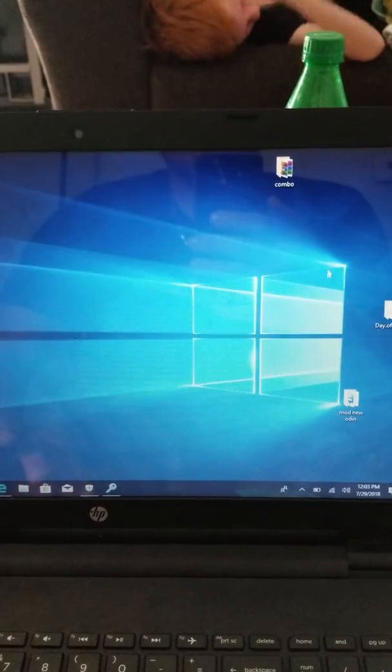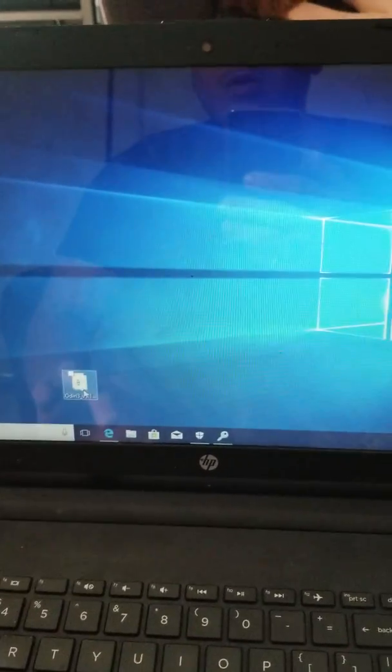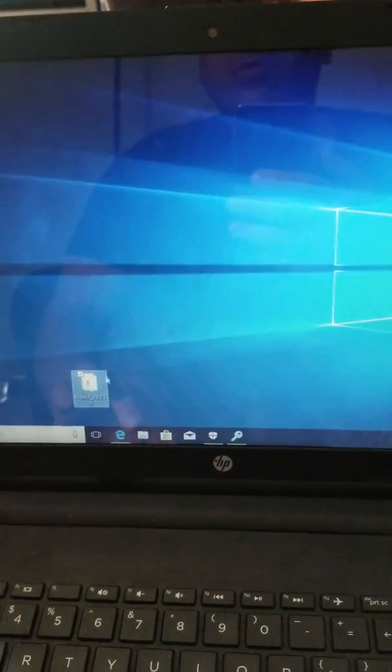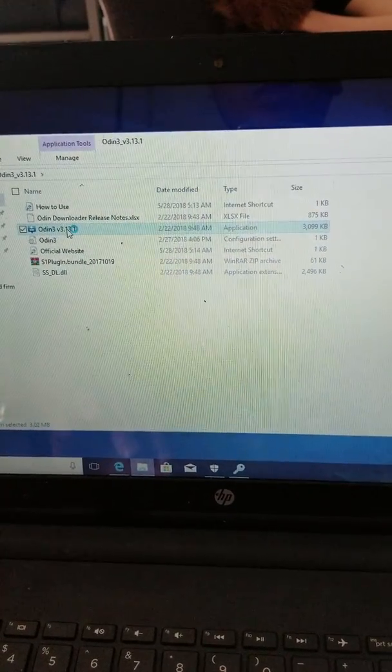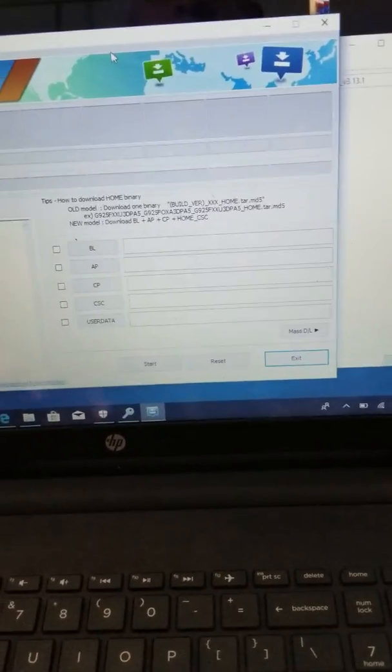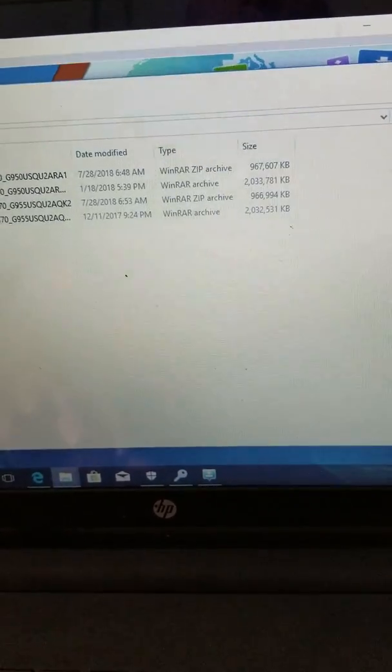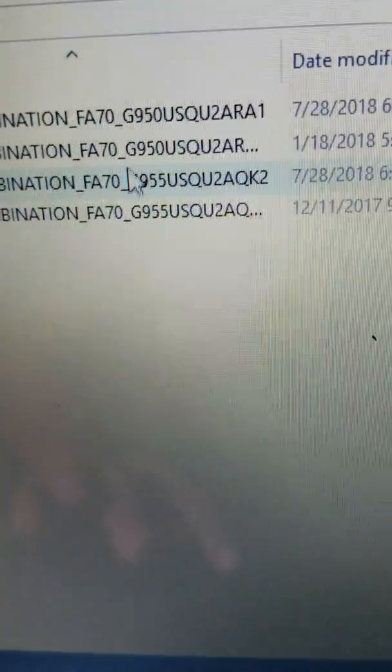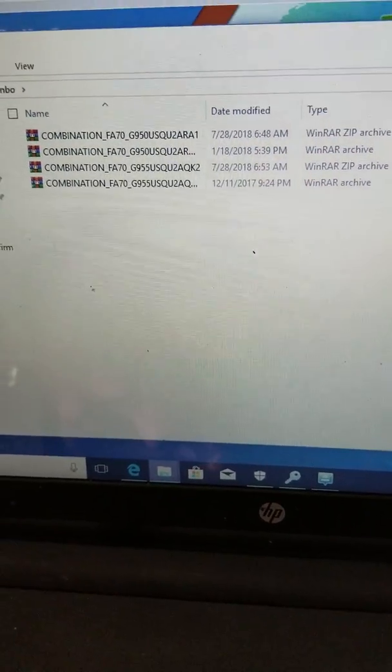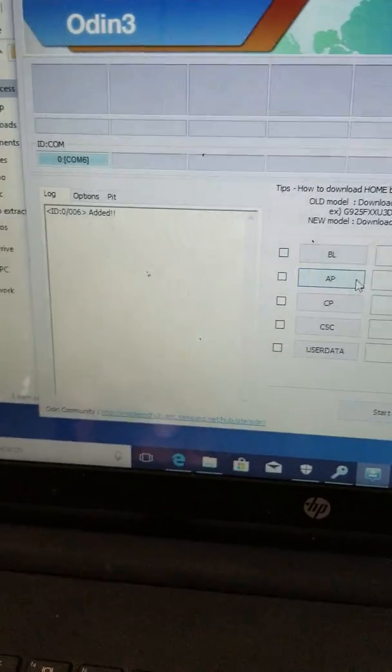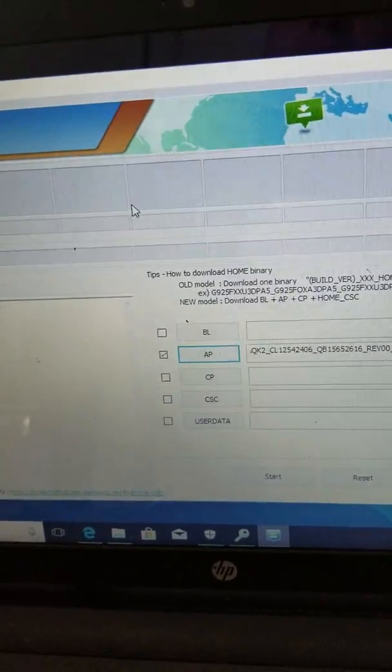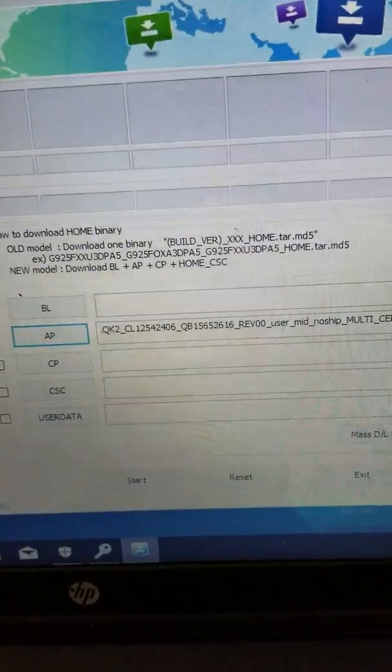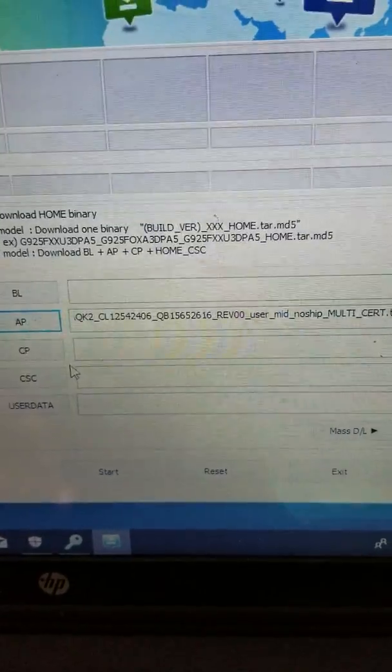Then on the computer, you want to get the latest version of Odin - Odin 3.13.1. Install your Samsung drivers, and you'll know Odin's working when you see the phone is added. Then download the combination file. You need a combination firmware for the G955U. If you don't know where to get this stuff or how to find a combination firmware, you're out of luck.